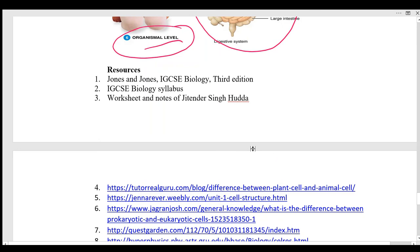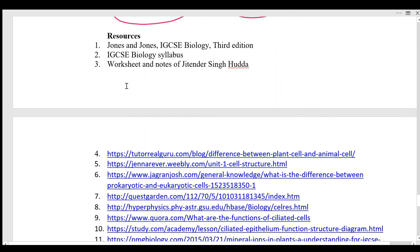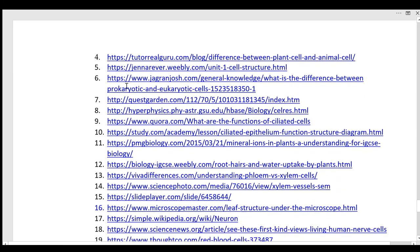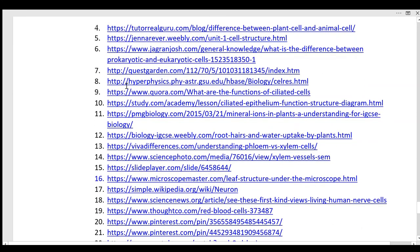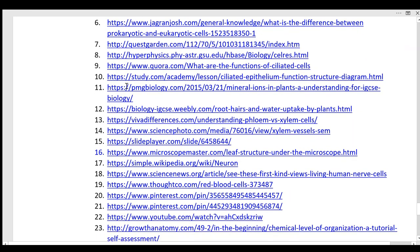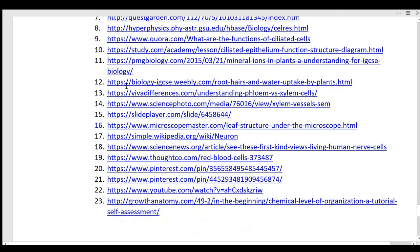At the end I would like to show the resources used for this presentation. With this note, thank you for listening, stay tuned and stay safe.